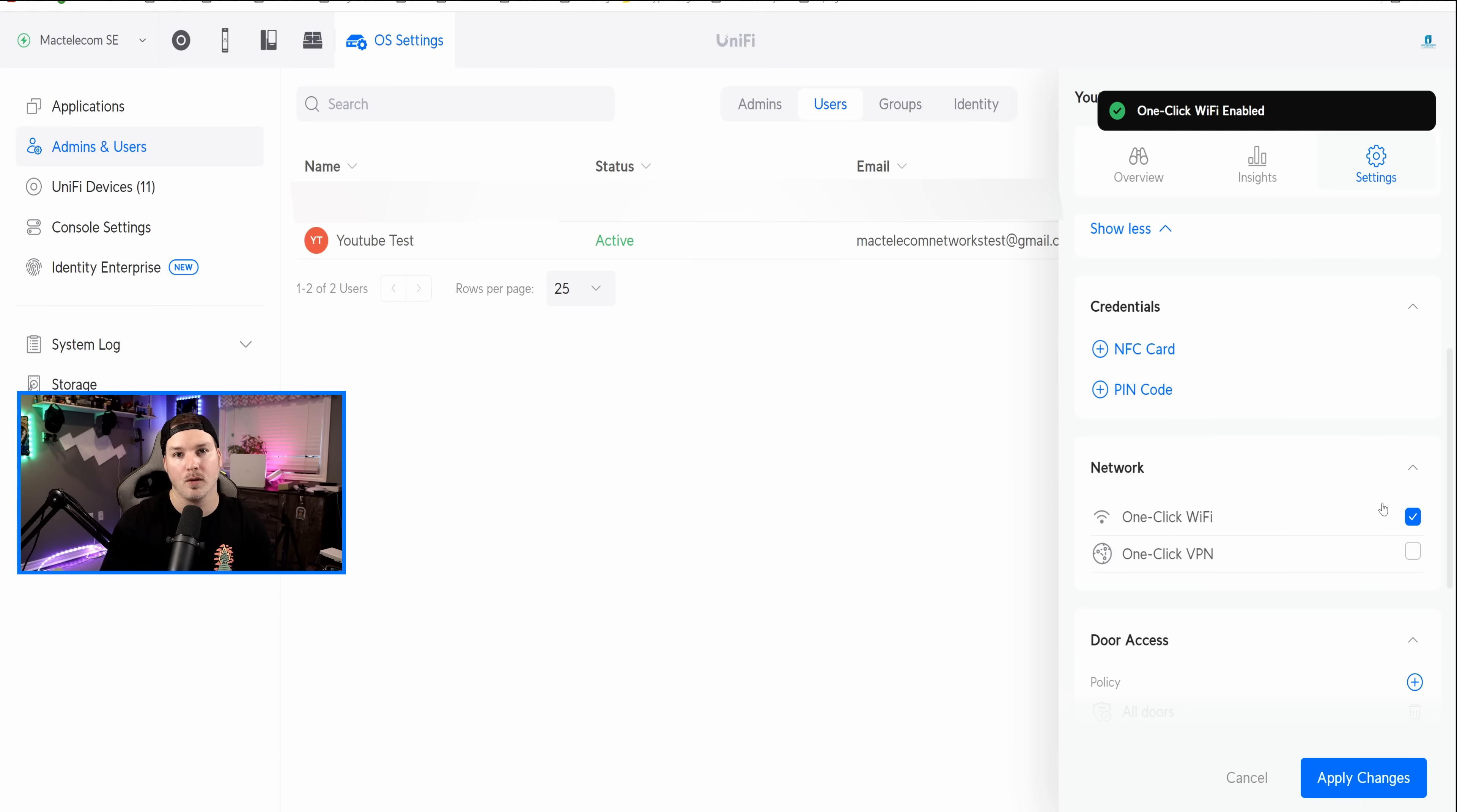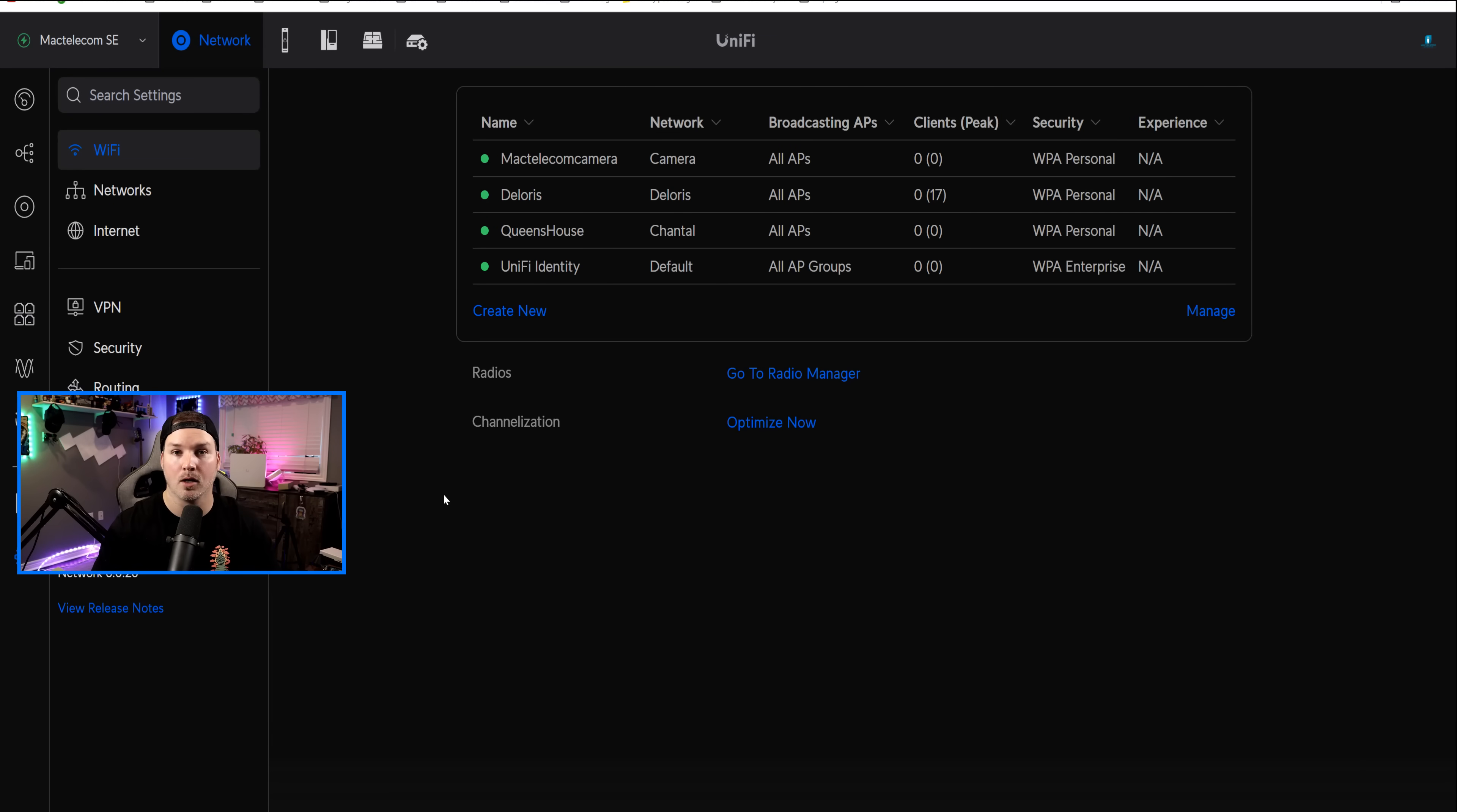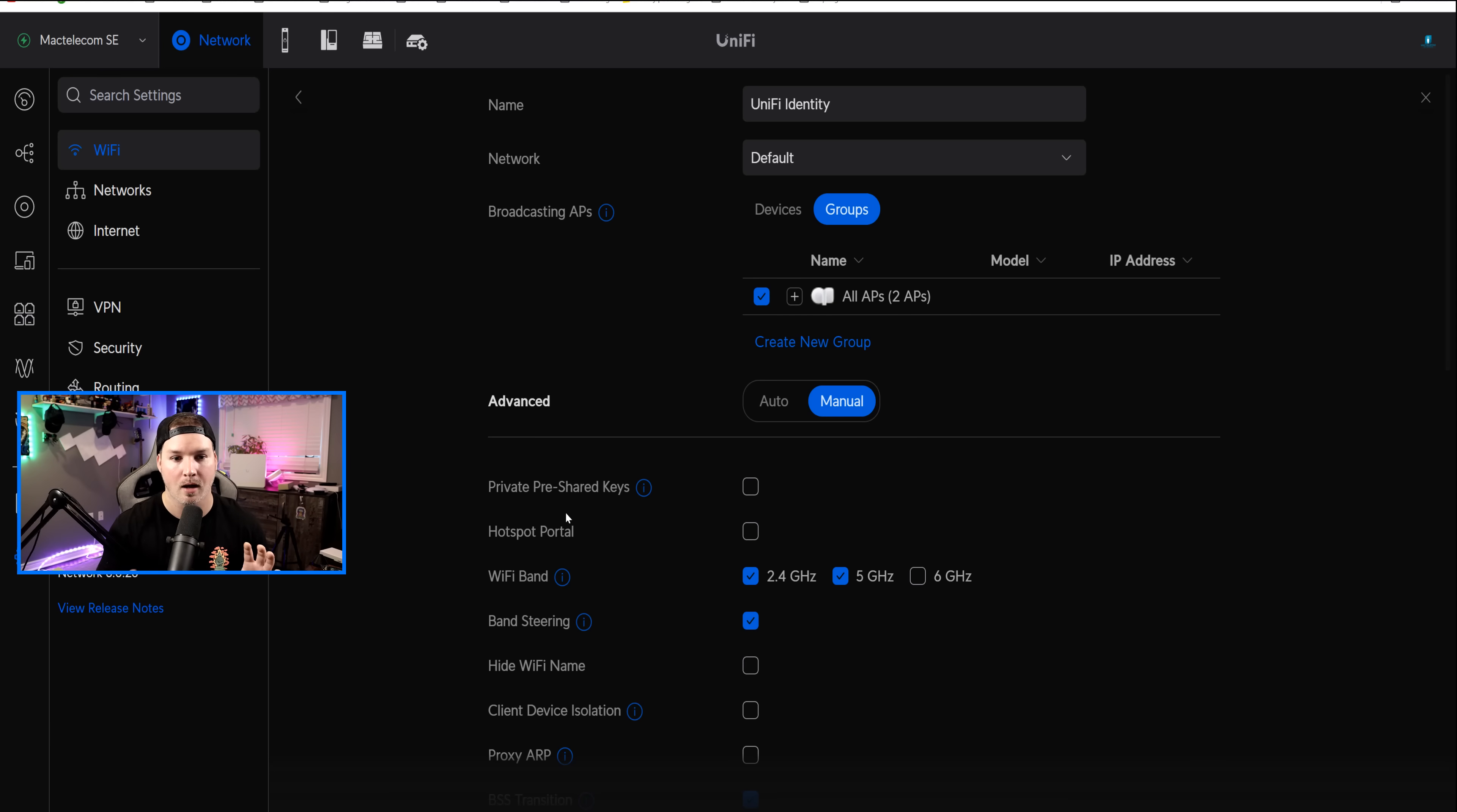After we do this, a new wireless network should have been created that is called UID. Now back under our WiFi networks, they actually do call it Unify Identity, and if we click on this WiFi network, we could do whatever we like to it, do private pre-share keys or any configuration. I'm just gonna leave it as is.